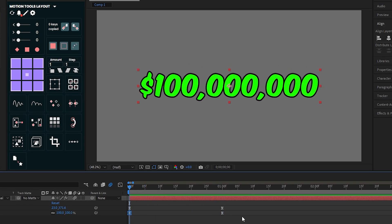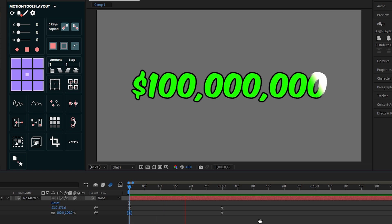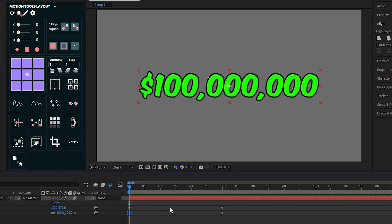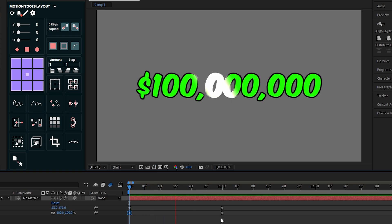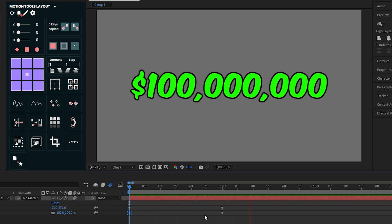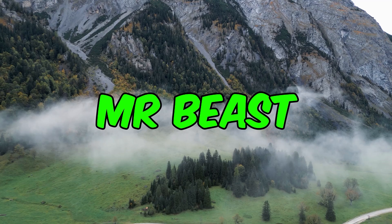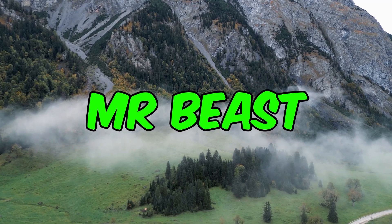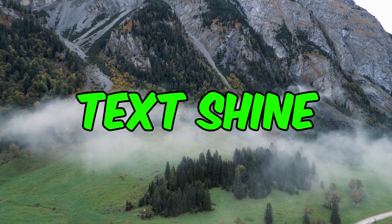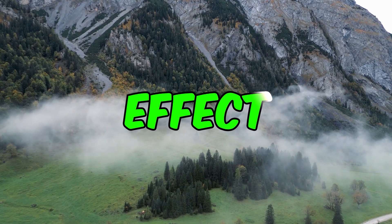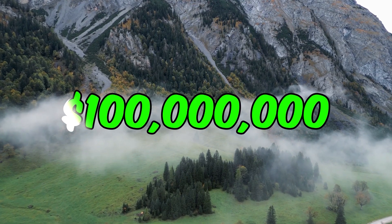You can see our text shine animation is done. Now you can use this in your video. For more After Effects tutorials, please subscribe to my channel.